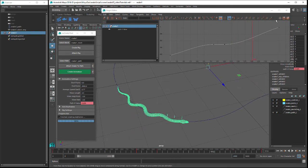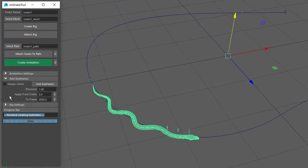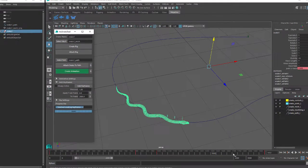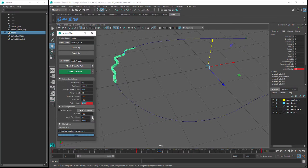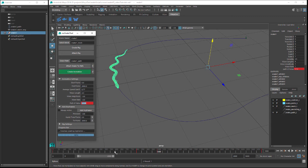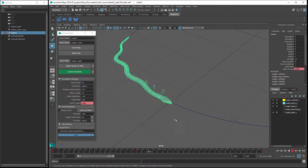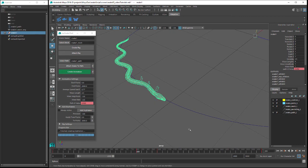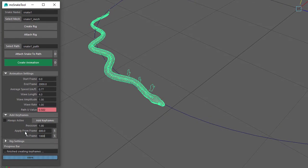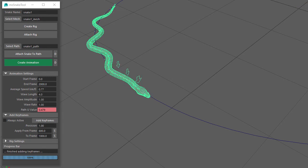The last group of settings is in the Add Keyframes section. The script creates keyframes for all the snake's side-to-side movement and by default creates a minimum number of keys, so there are occasions when you'll want to add keyframes for a better result. For example, changing the Path U value at frame 1000 so the snake slows down at frame 800 and speeds up again at frame 1000, then clicking Create Animation shows the side-to-side movement continuing when it shouldn't. To fix this, set the Apply from frame to 800, the to frame to 1000, leave the Precision at 1, and click on Add Keyframes. Now when I playback the animation it looks much better.